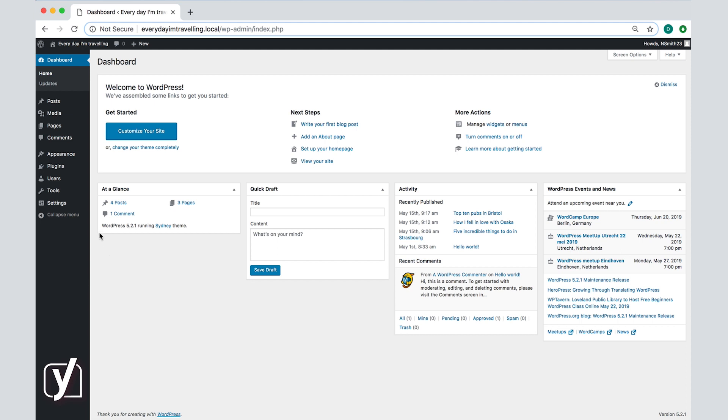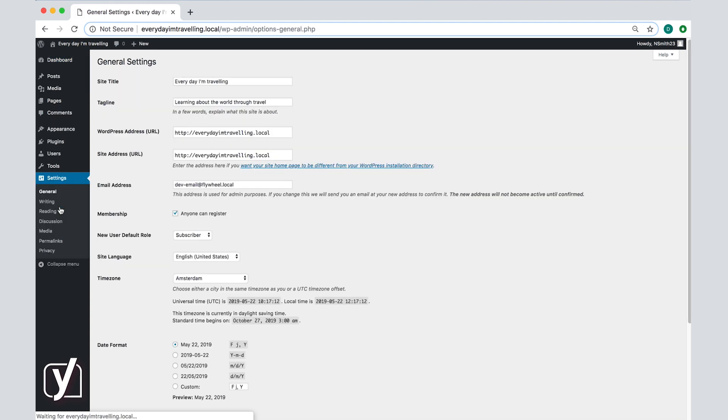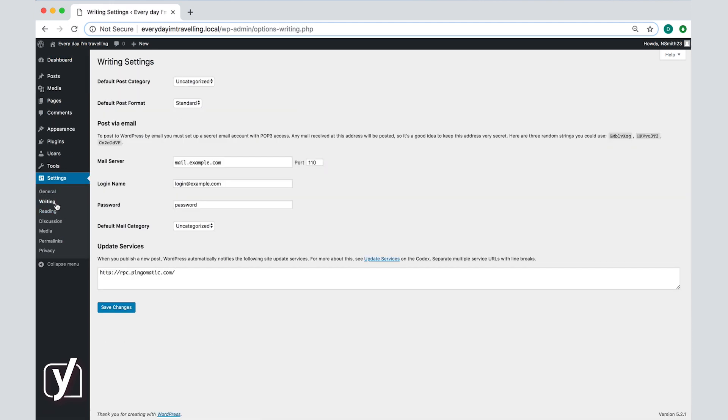Click on the settings menu item, then the writing settings tab and you will see the writing settings screen appear.